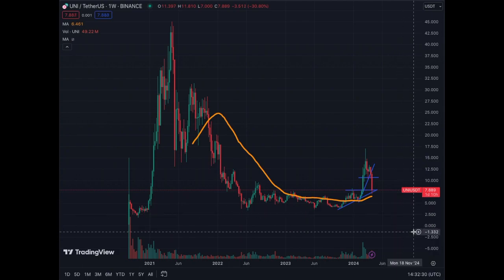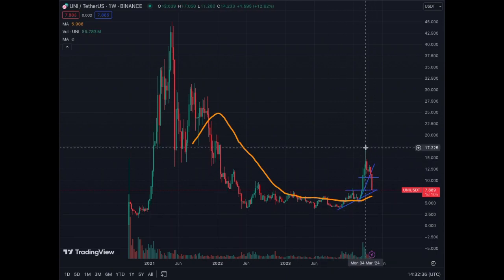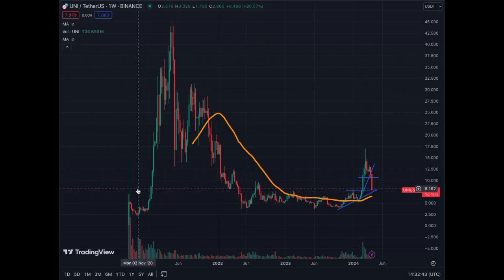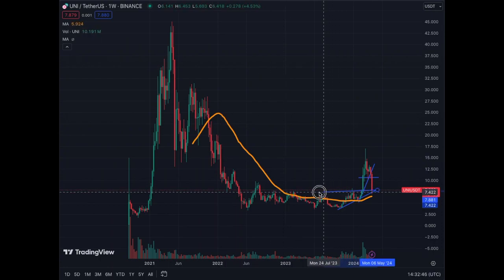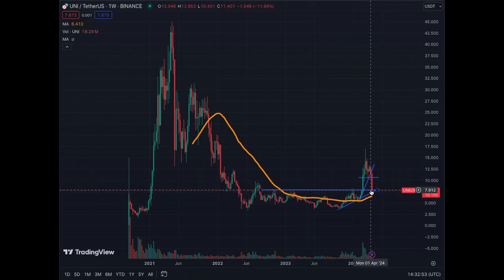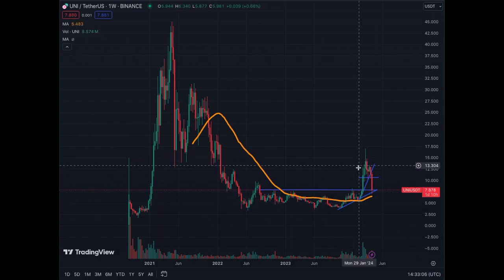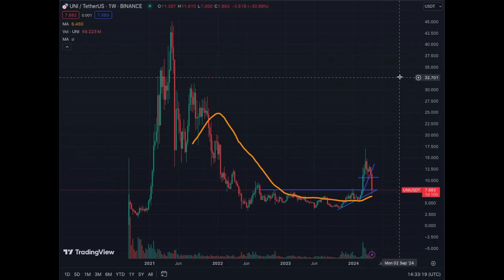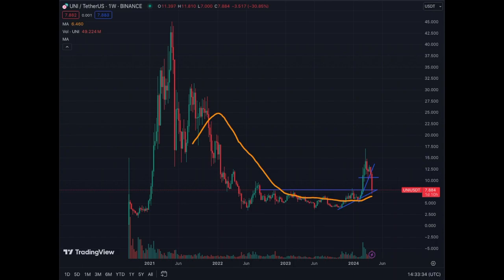On the weekly chart for Uniswap, you can see the initial pump and correction. We are at support with multiple touches over a long period, making it a quite strong support level. I'd be surprised if we go below this at this stage, though we've given back quite a bit of profits. If we respect this trend line, we could still reach all-time highs — but it's going to take more buying support for Uniswap.